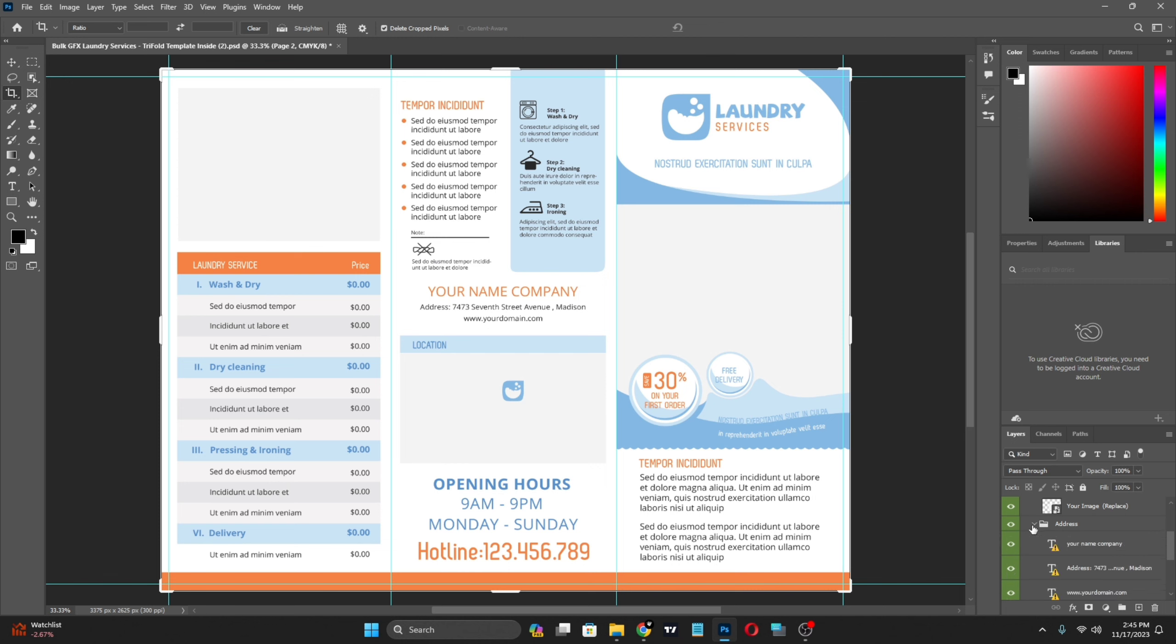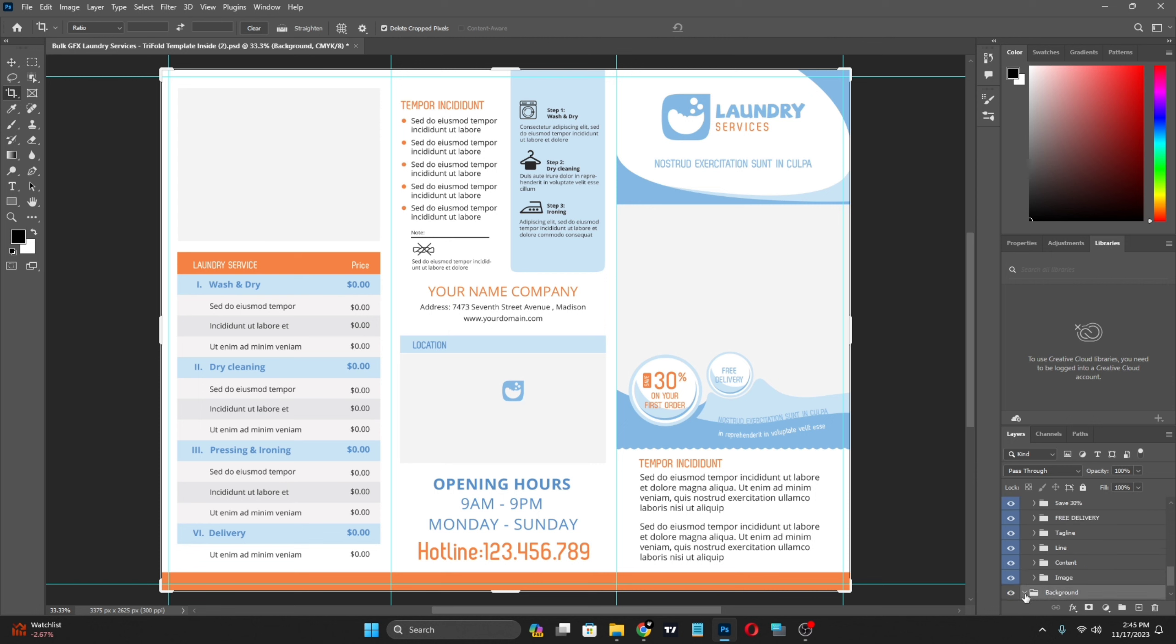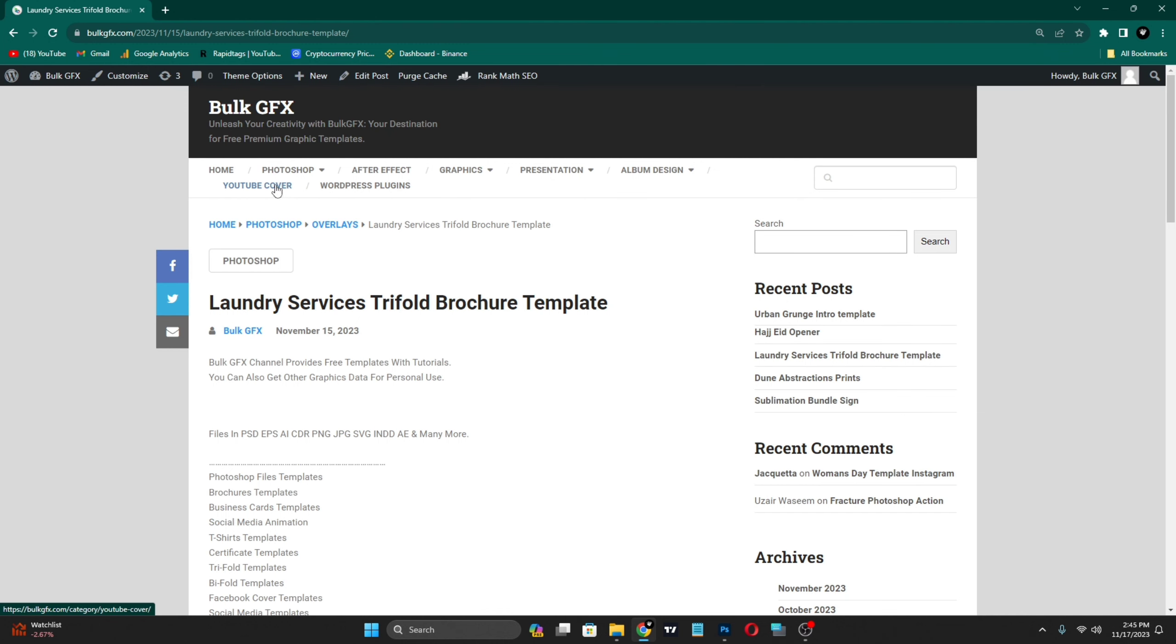You can download from the link in the description. Just click the link and you'll reach Bulk GFX. Search for laundry service trifold brochure and scroll down and click the download button.